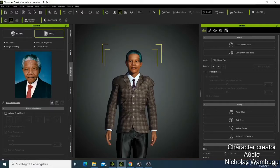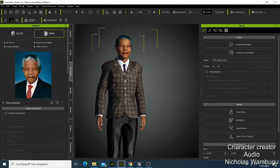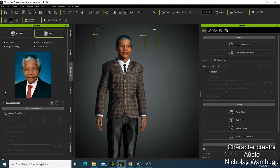What's up guys, this is your boy Nick, and today I want to show you how you can make a 3D character like this one here that you're seeing. This is the 3D character that I made, and I would like to show you how you can make your own, the same kind of 3D character. So let's get to the business.